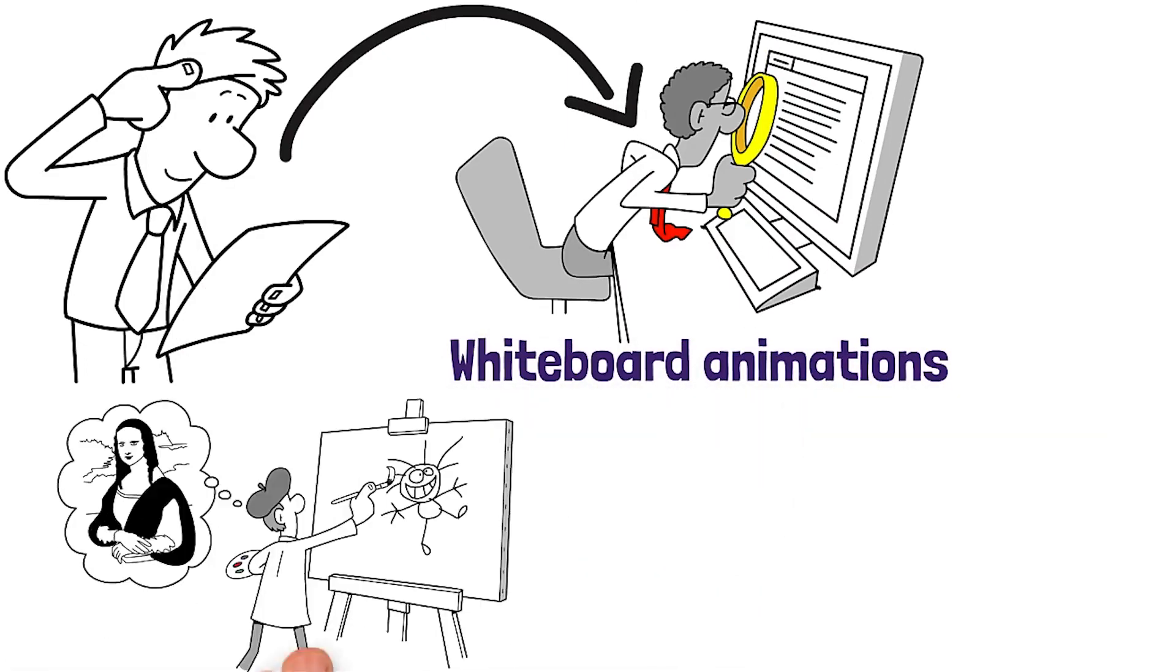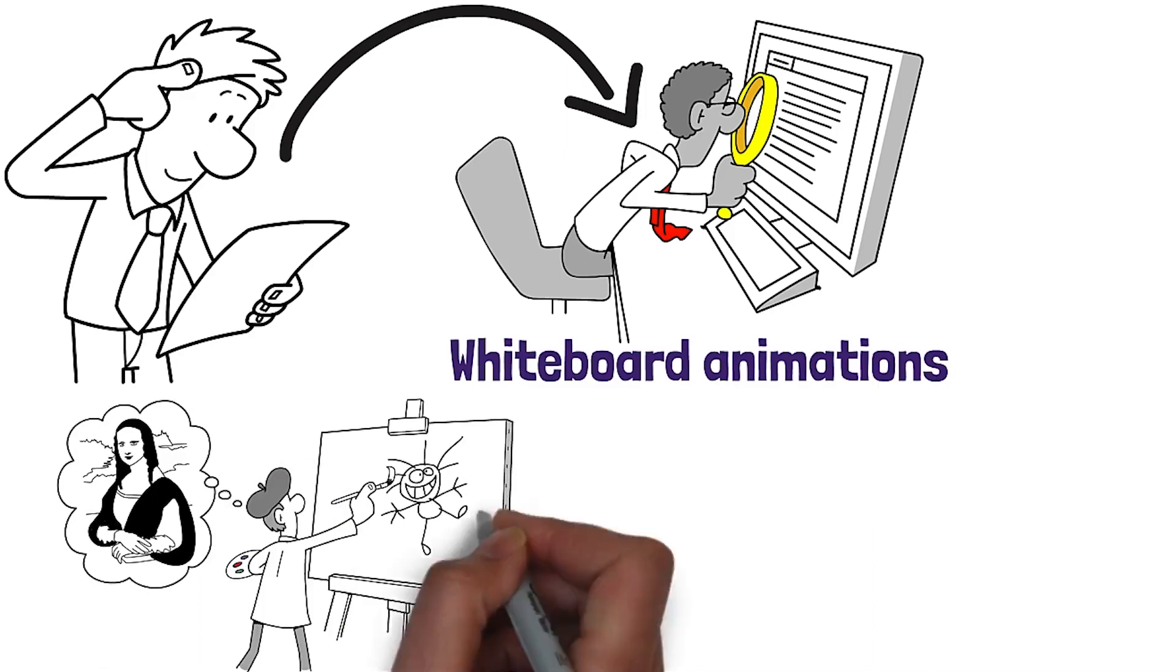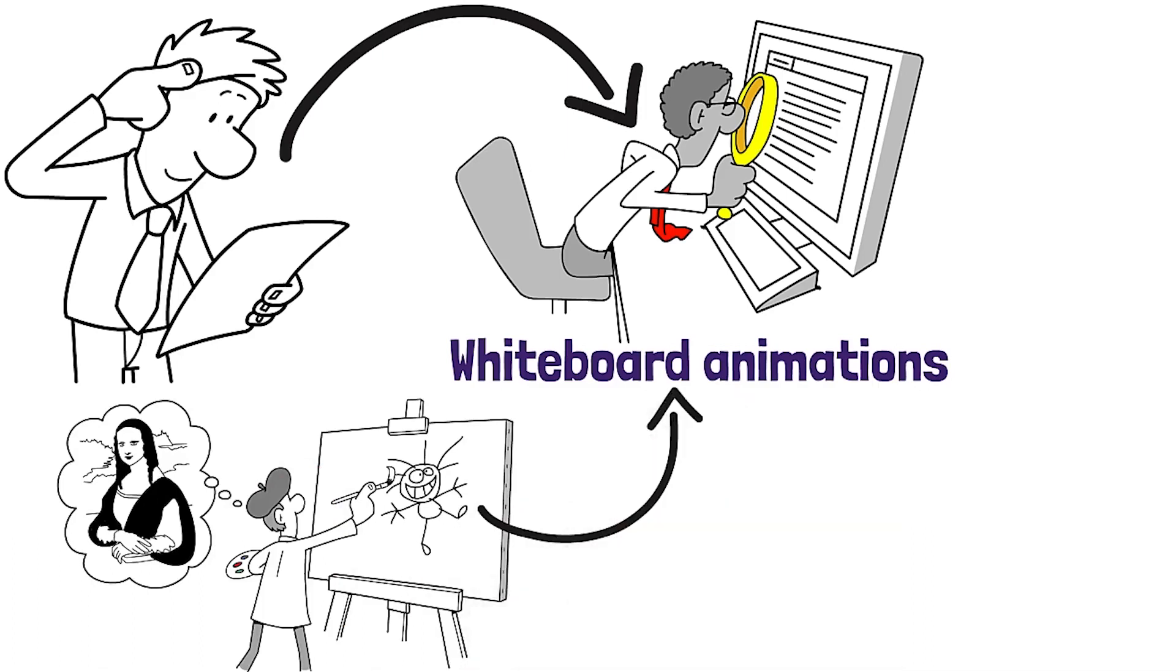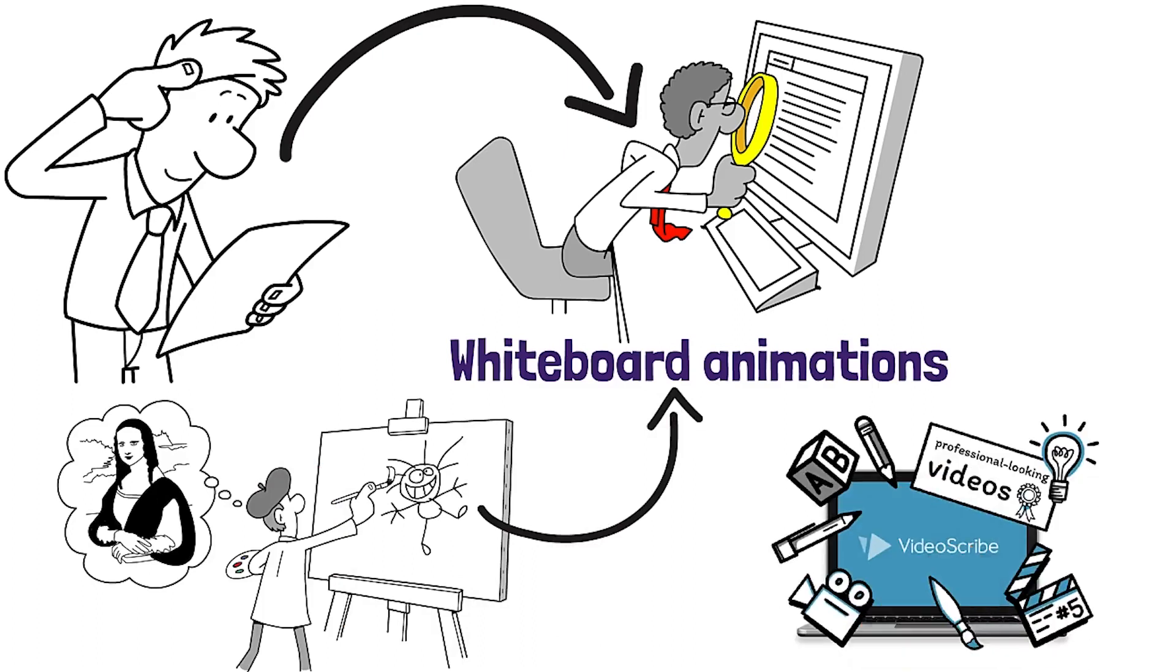Whether you are an artist or have no drawing skills, this course will teach you how to create captivating whiteboard animations using a very cool software called VideoScribe.